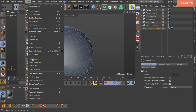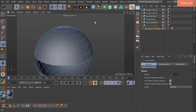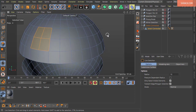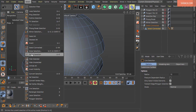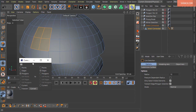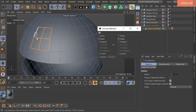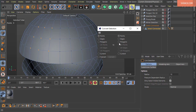Next is Convert Selection, with shortcut U-X. Suppose I have 4 polygons selected and I want to convert this selection to edges. Go to Select > Convert Selection. A dialog box opens where you choose what to convert from (left column) and what to convert to (right column). Select Polygons on the left, Edges on the right, then click Convert. You can also convert edges to points, or points to polygons.